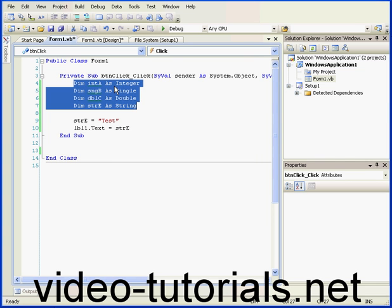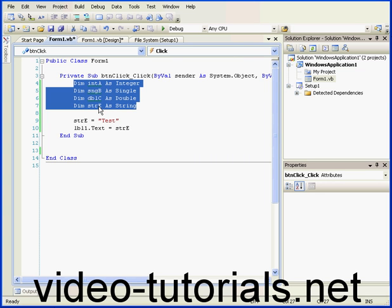Variable A is declared as an integer, B is declared as a single, C is declared as a double, and I've declared variable E as a string.